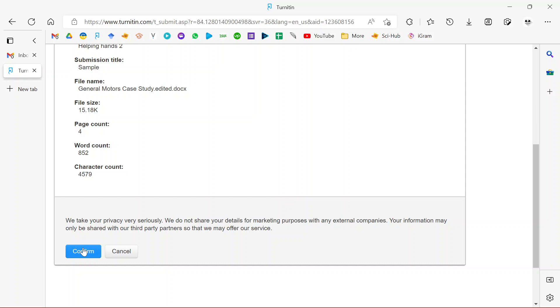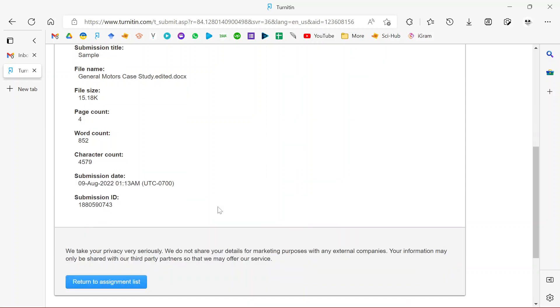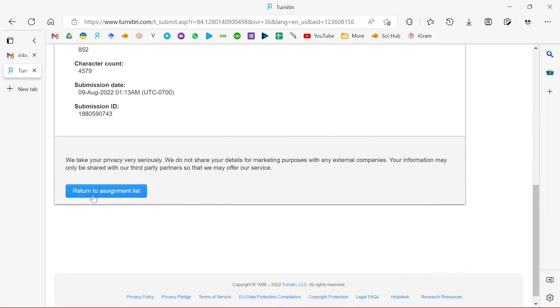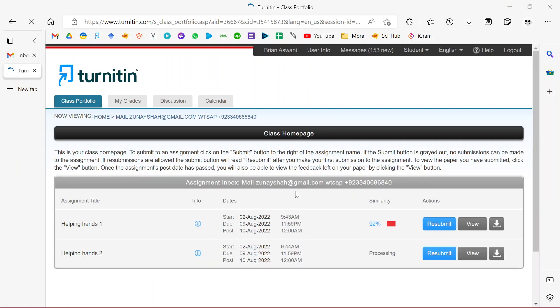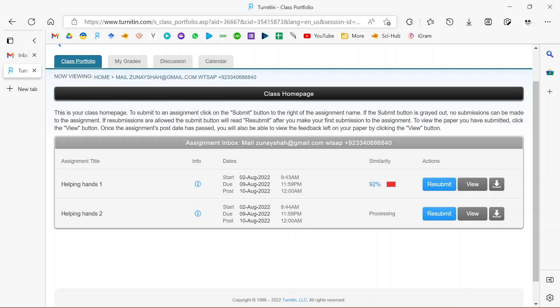Confirm, and from there it will ask you to return to the assignment list. It will ask you to go back to the assignment list. As you can see, it's still processing. What you can do at this point is just refresh the page or give it time to finish processing, and then you can view the report. Let's just refresh and see.